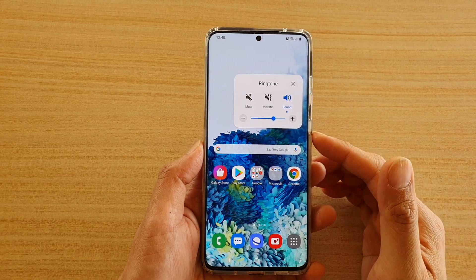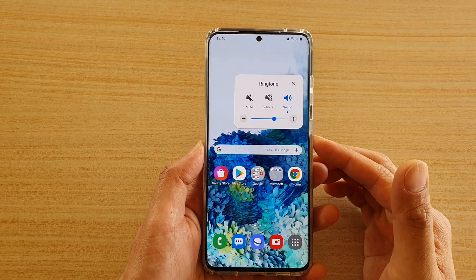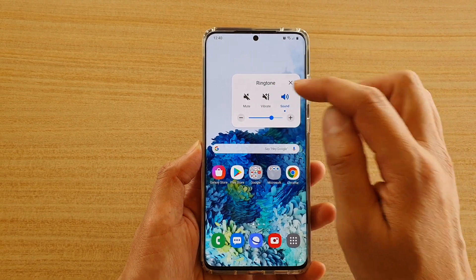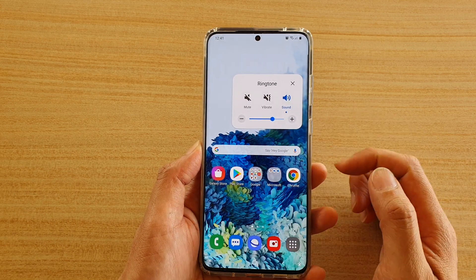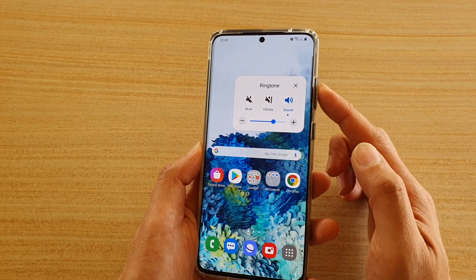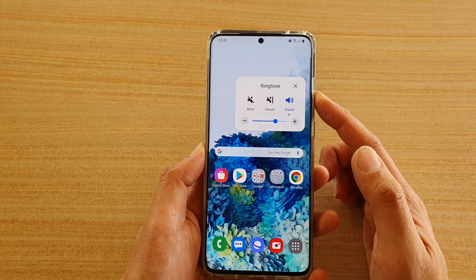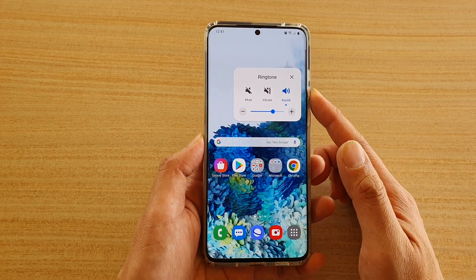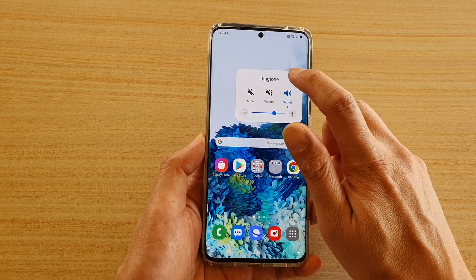Hi, in this video I'm going to show you how you can activate an on-screen volume key when you're having issues with your physical keys on the side on your Samsung Galaxy S20 series.